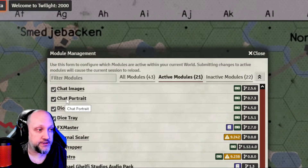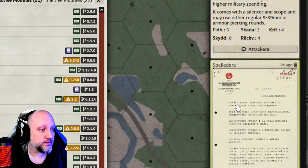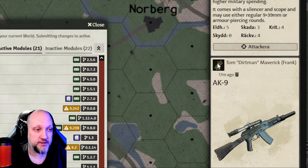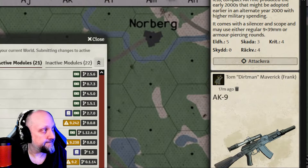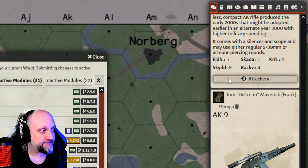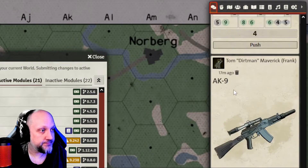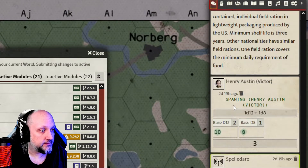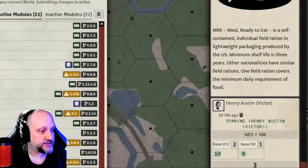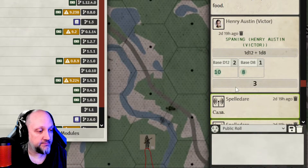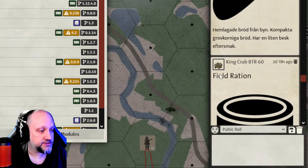The other one is Chat Portrait. As you can see here, it displays a chat portrait next to each chat message.